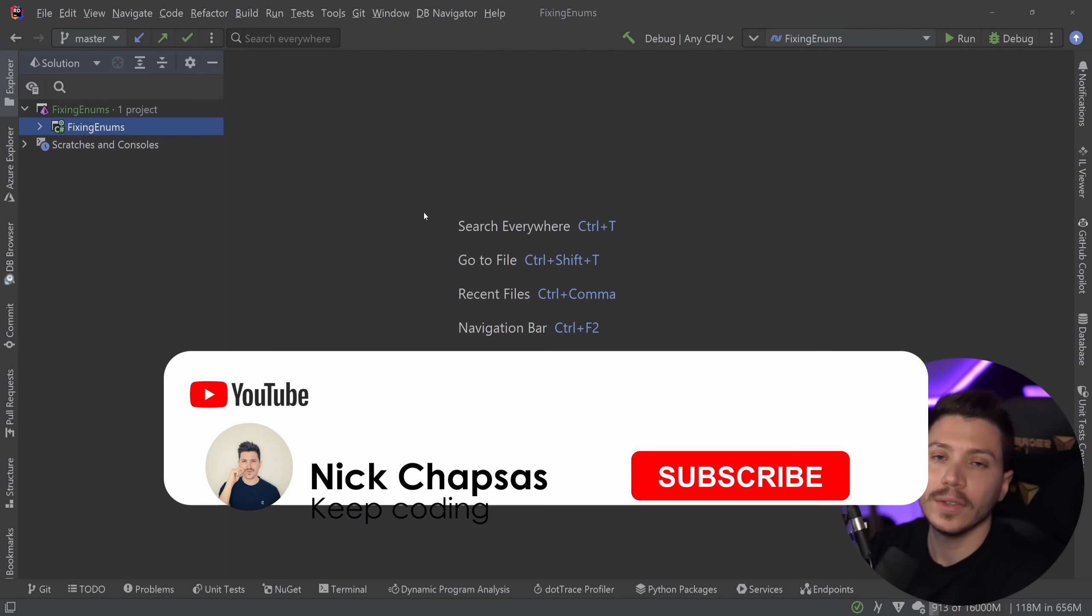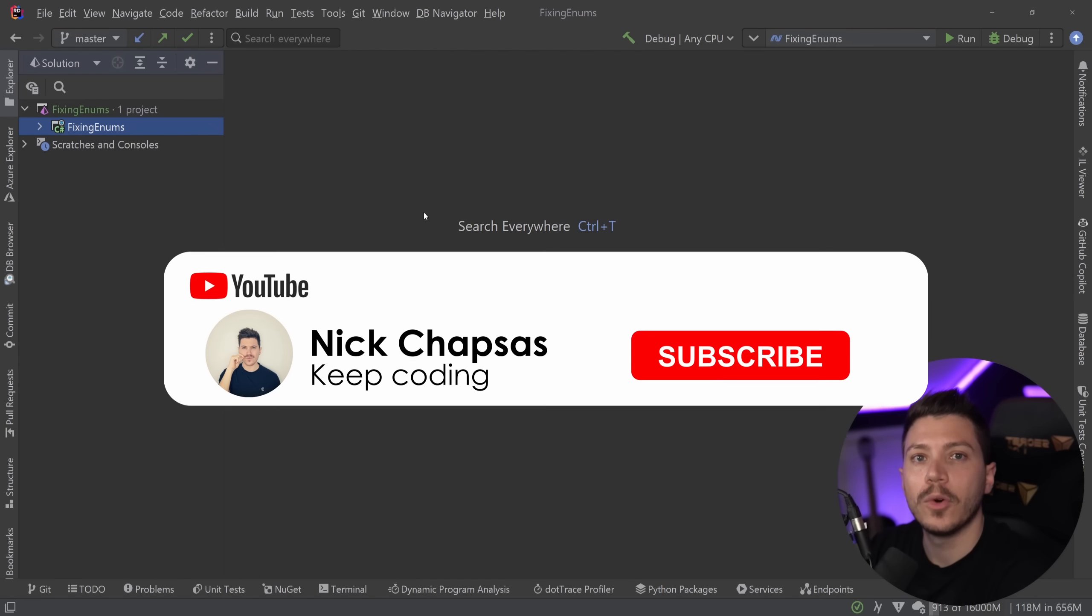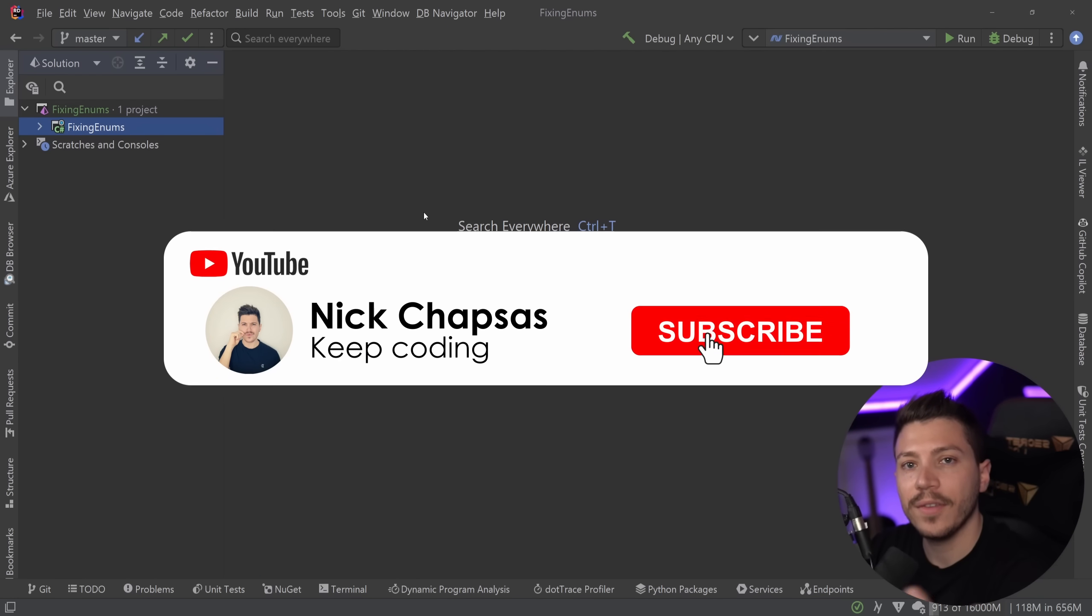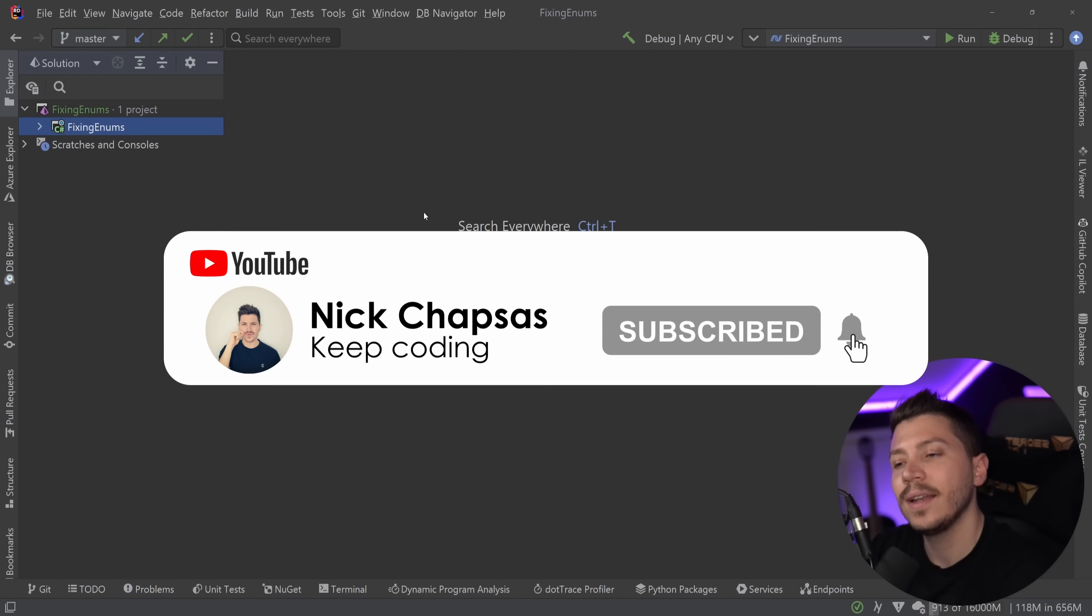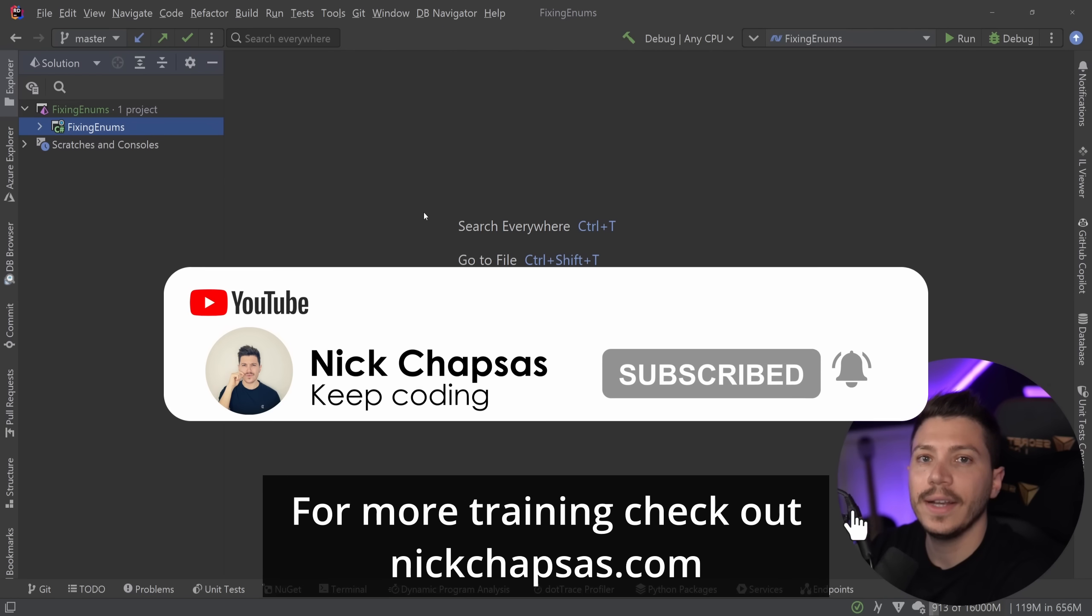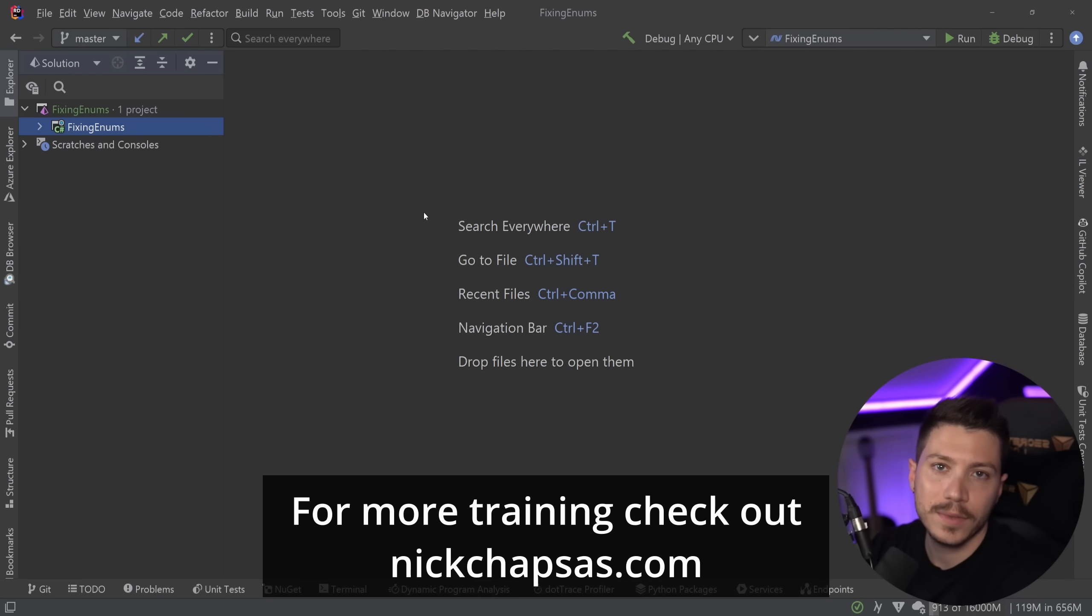If you like this kind of content and you want to see more, make sure you subscribe and ring the notification bell. And for more training, check out nickchapsas.com.